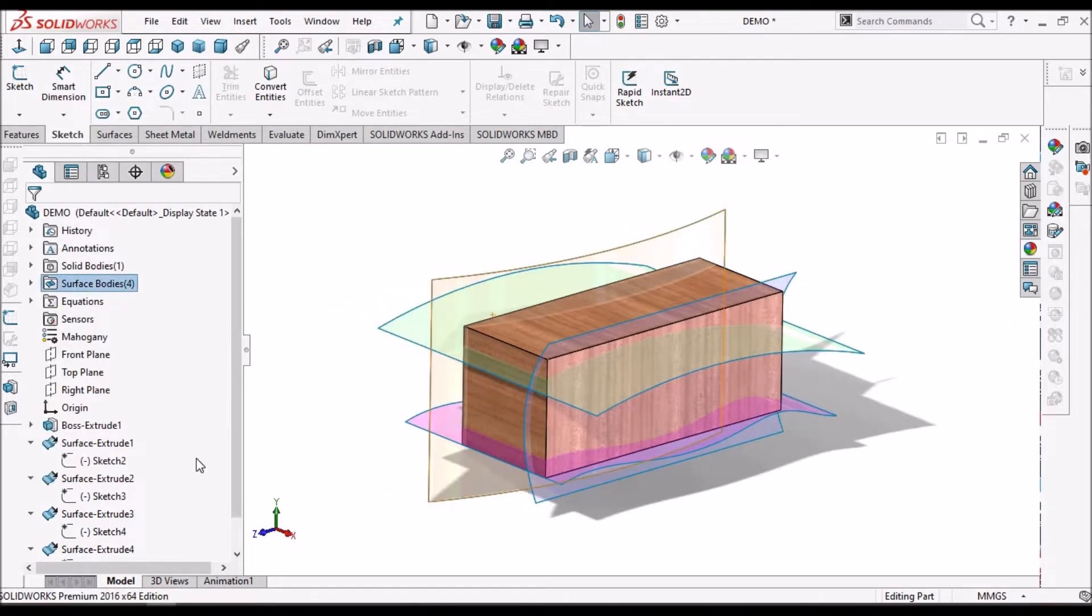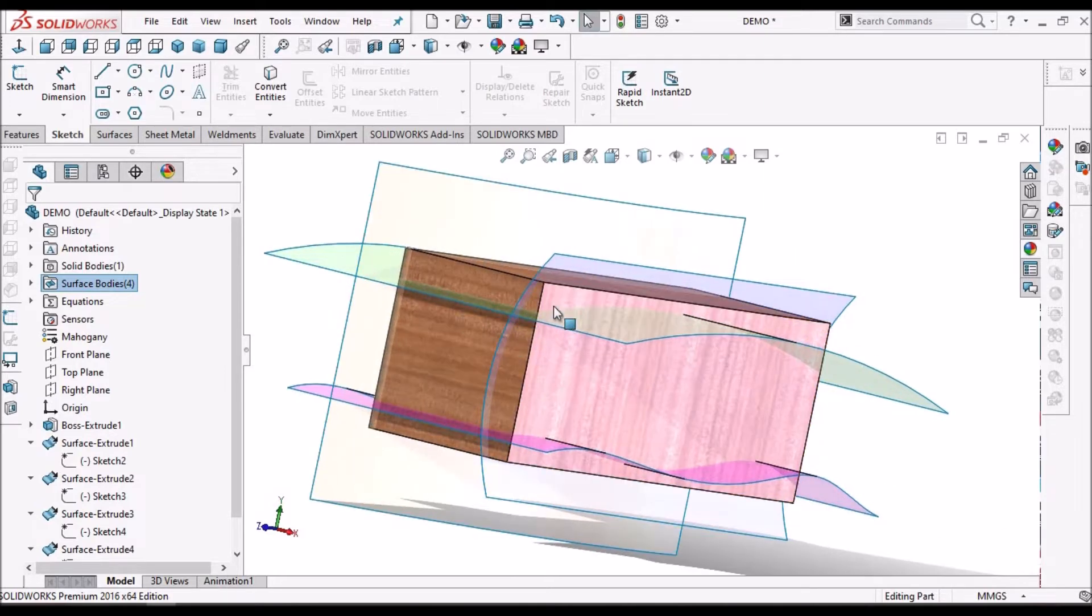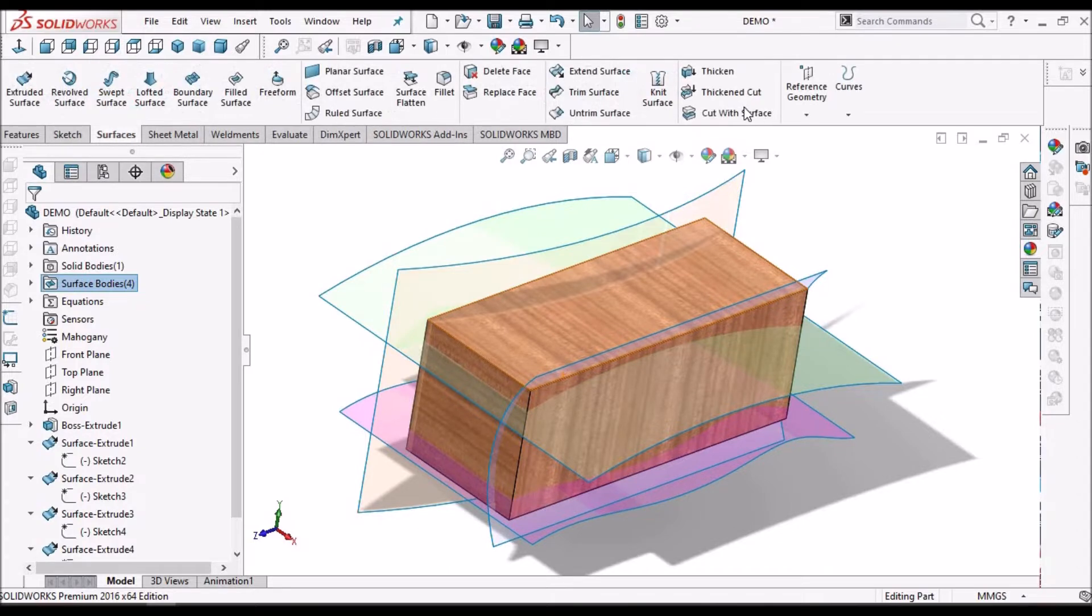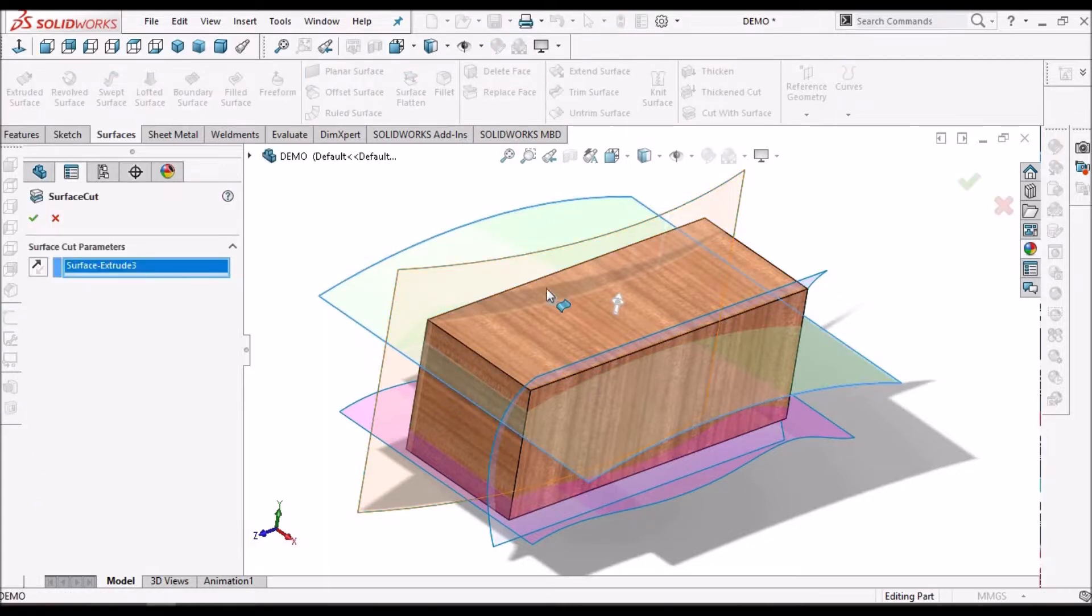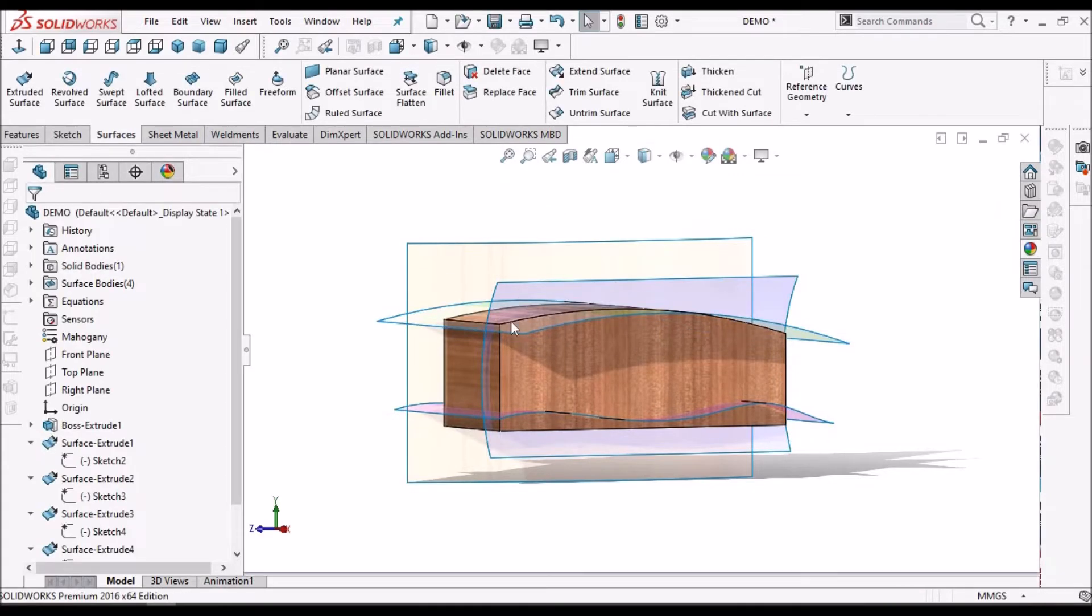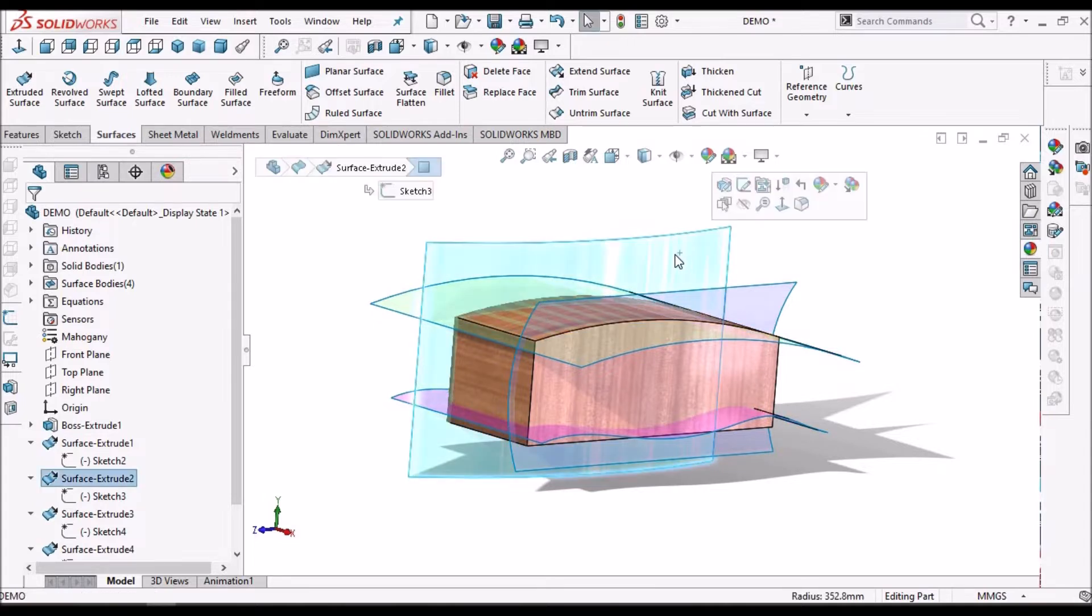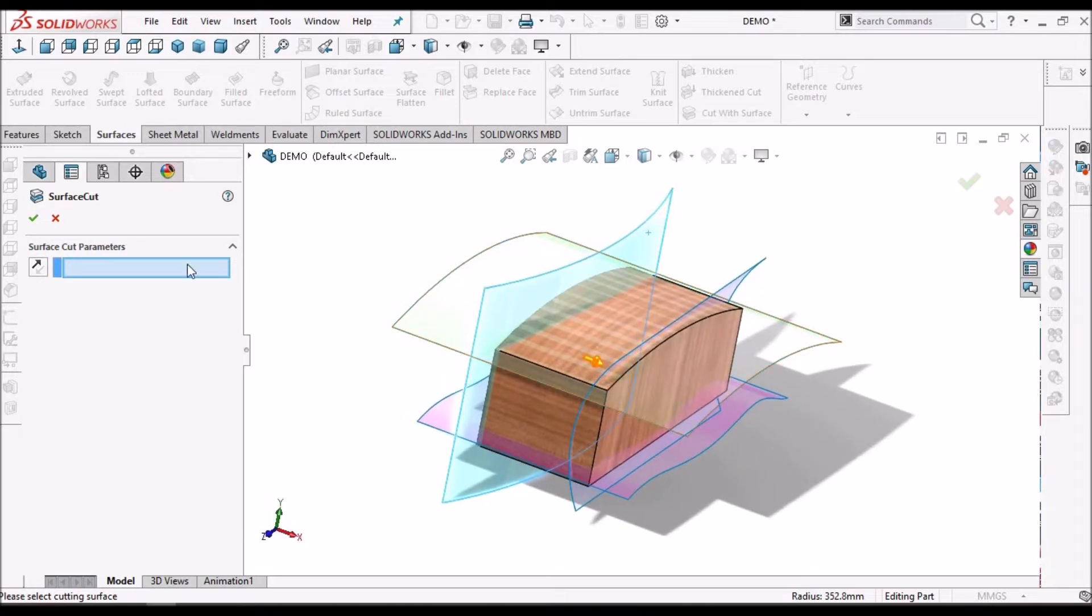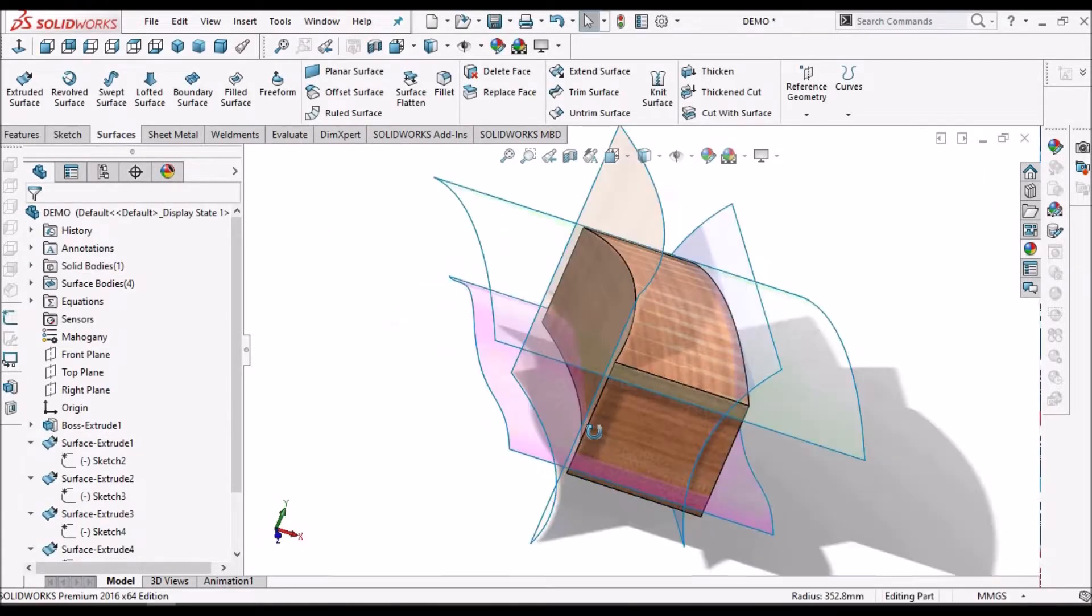Suppose I want to remove material from this block. Usually we follow cut with surface. So, I am going to select the surface and remove top material. I am going to select the surface, cut surface. See, the arrow direction is in this side. I am going to flip the arrow. This material has been removed.